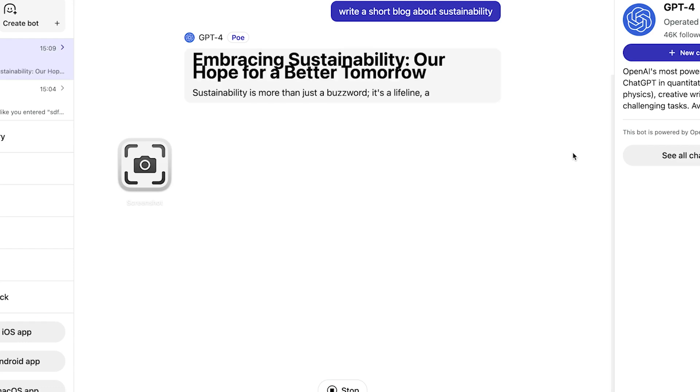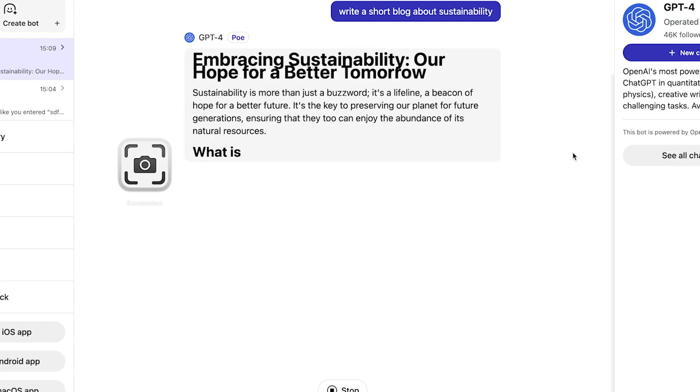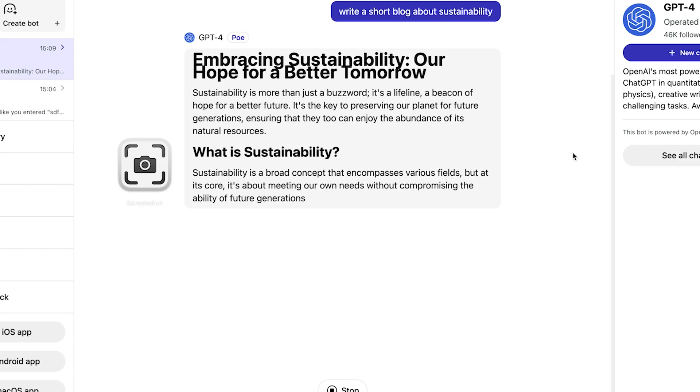In this video tutorial, I'm going to share with you how to use GPT-4 for free.